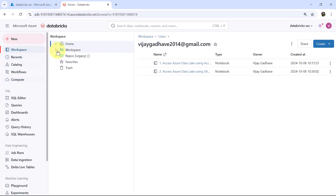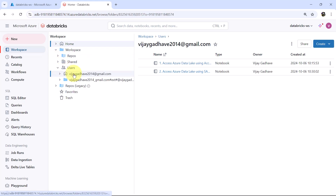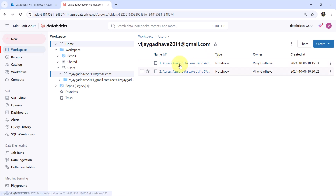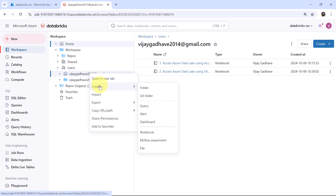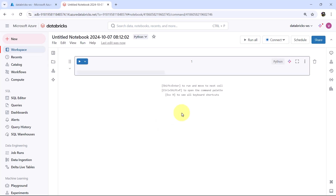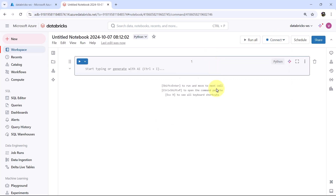Now go to workspace, then users — this is the user. These are the two notebooks that we have created in the previous two videos. I will create one more notebook here. Connect this notebook to the cluster — connecting, and the cluster is connected.